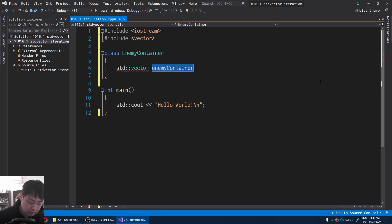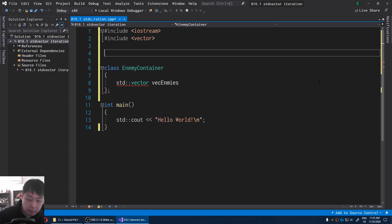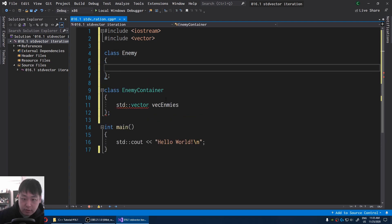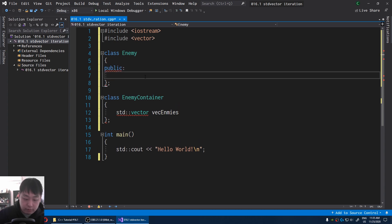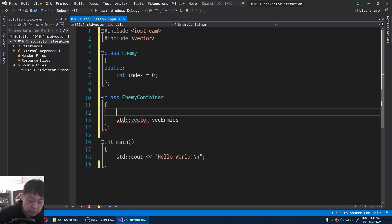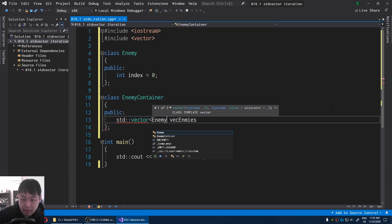I'm going to call it a vector of enemies. I'm also going to have the enemy class. For simplicity, let me make everything public just for this video. The enemy is going to have some sort of an index. I'll also make this public, and the vector is going to have a bunch of enemies inside it.